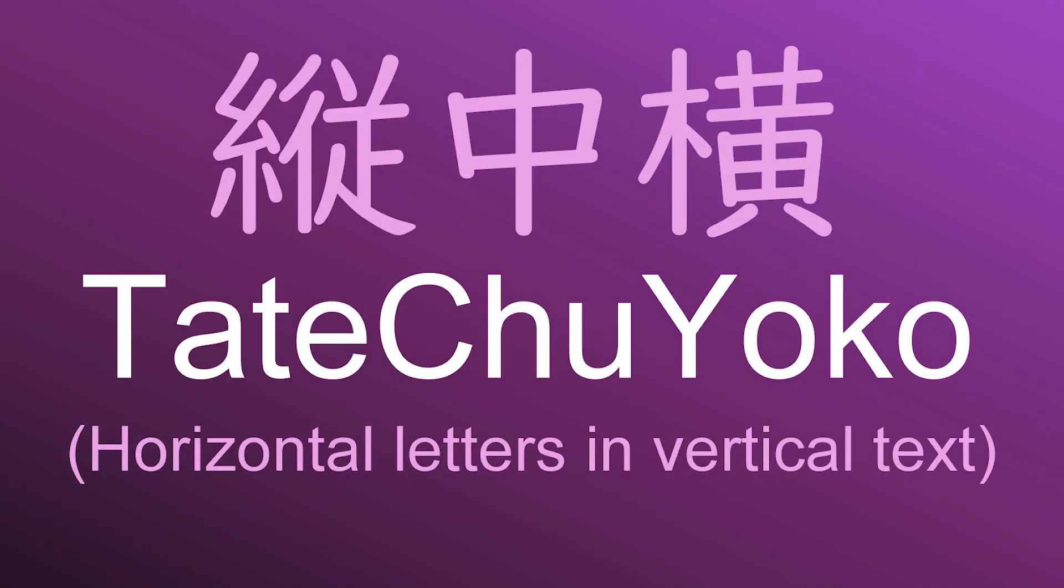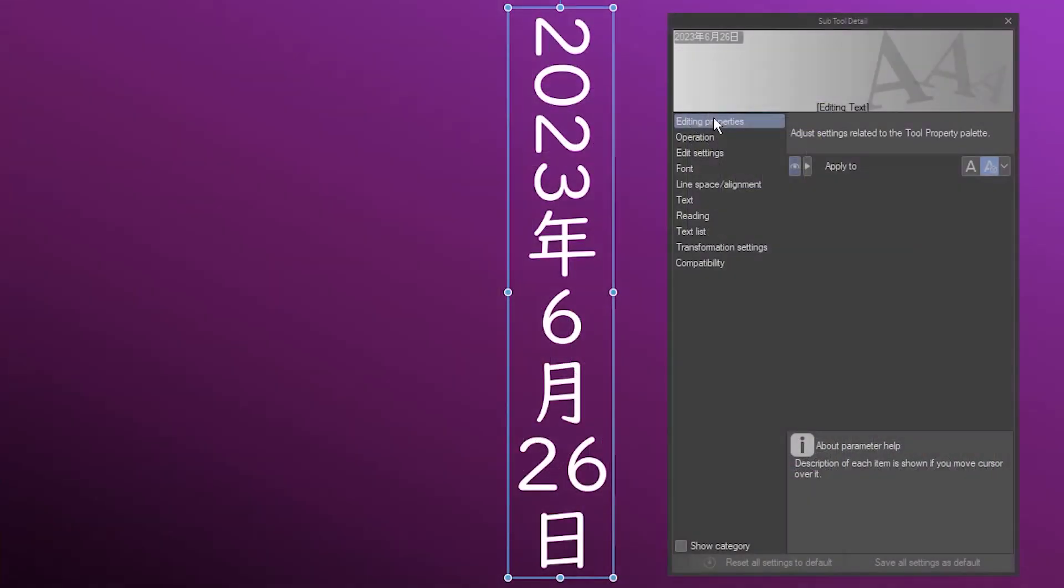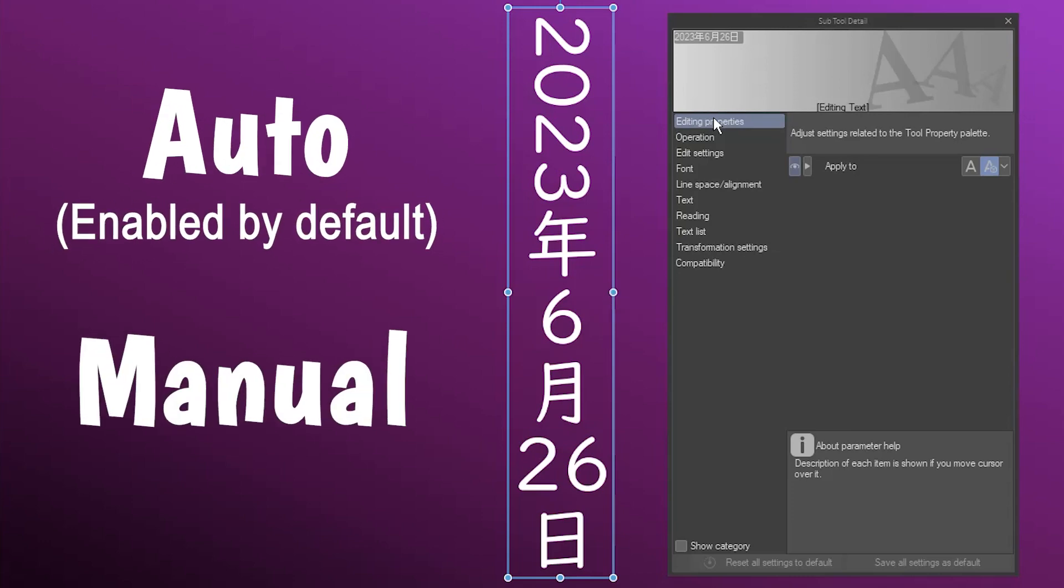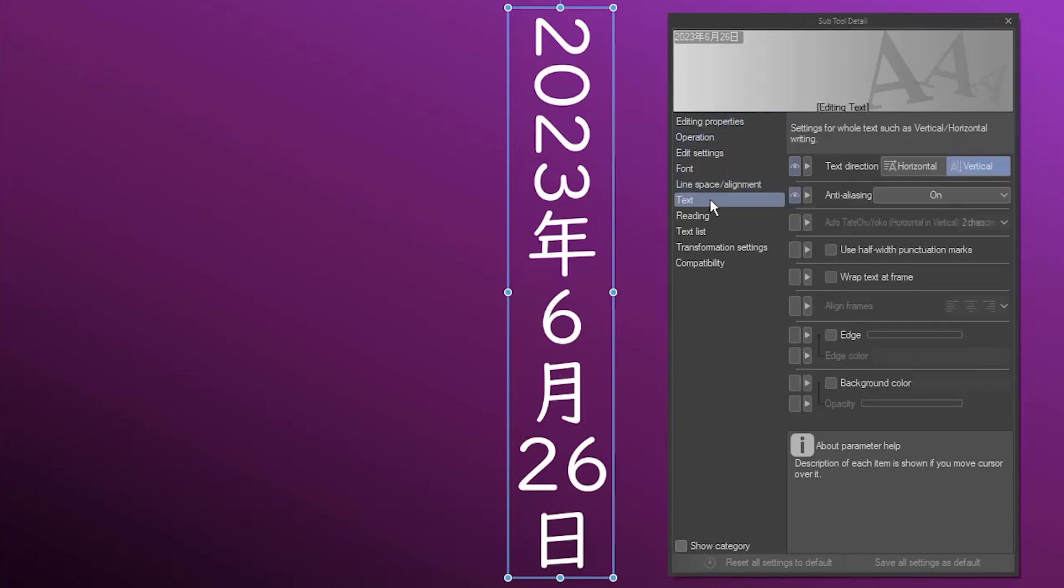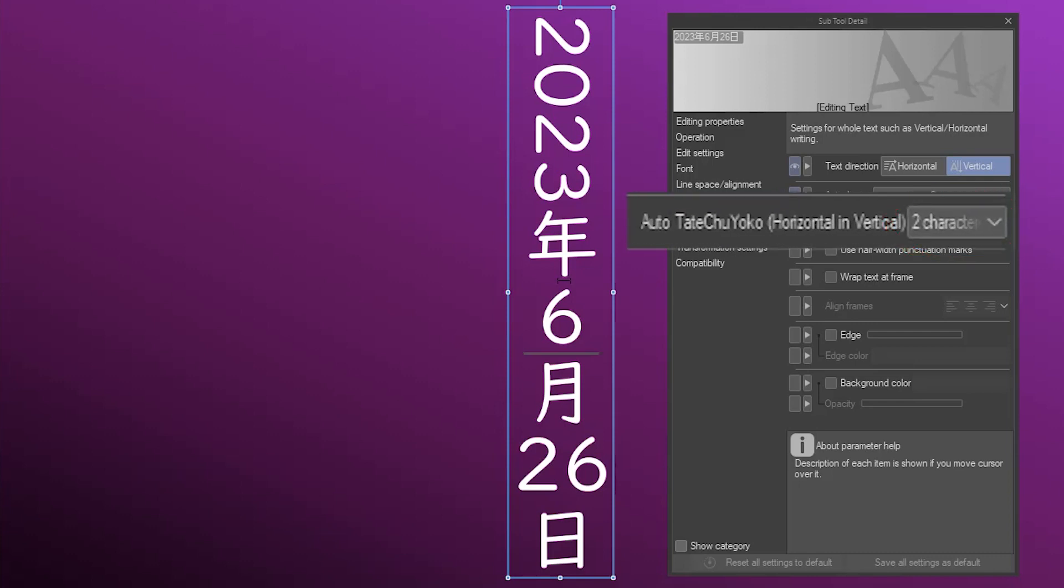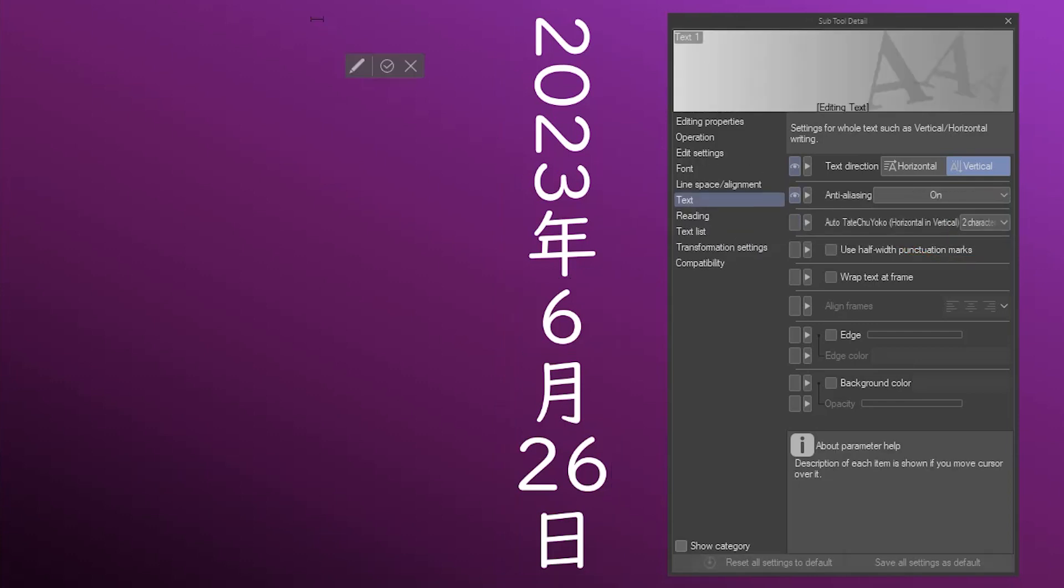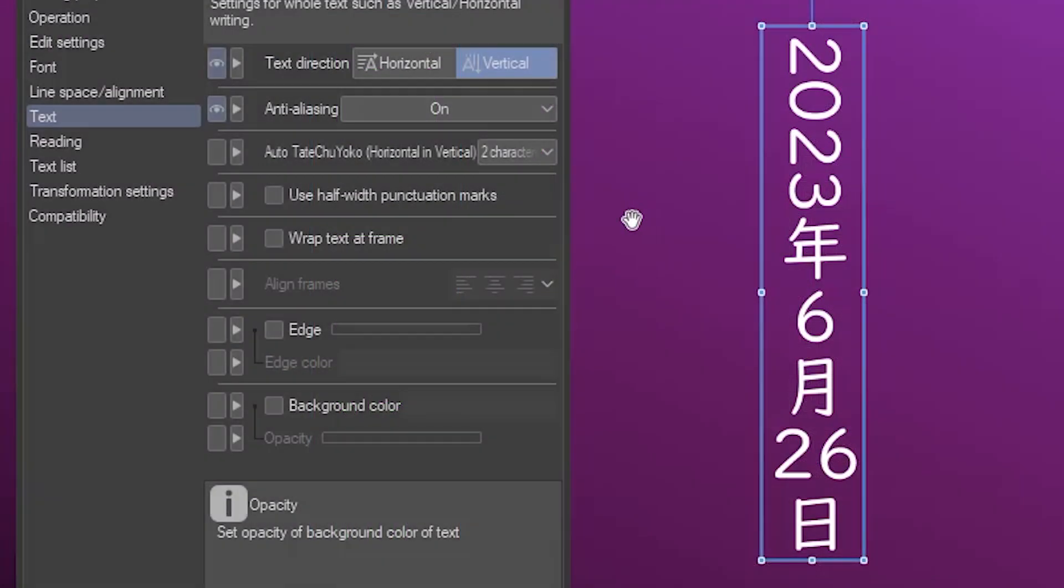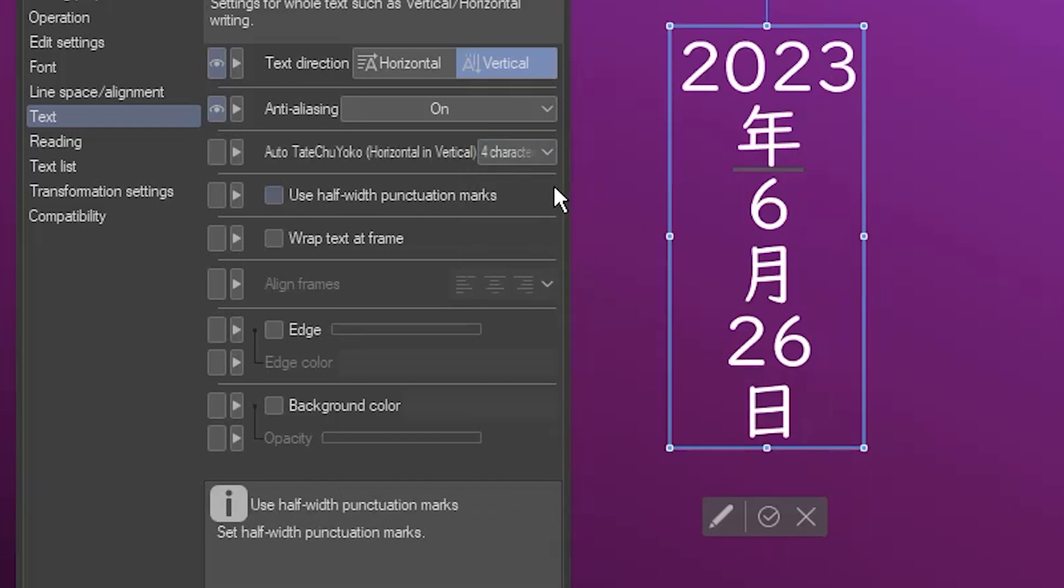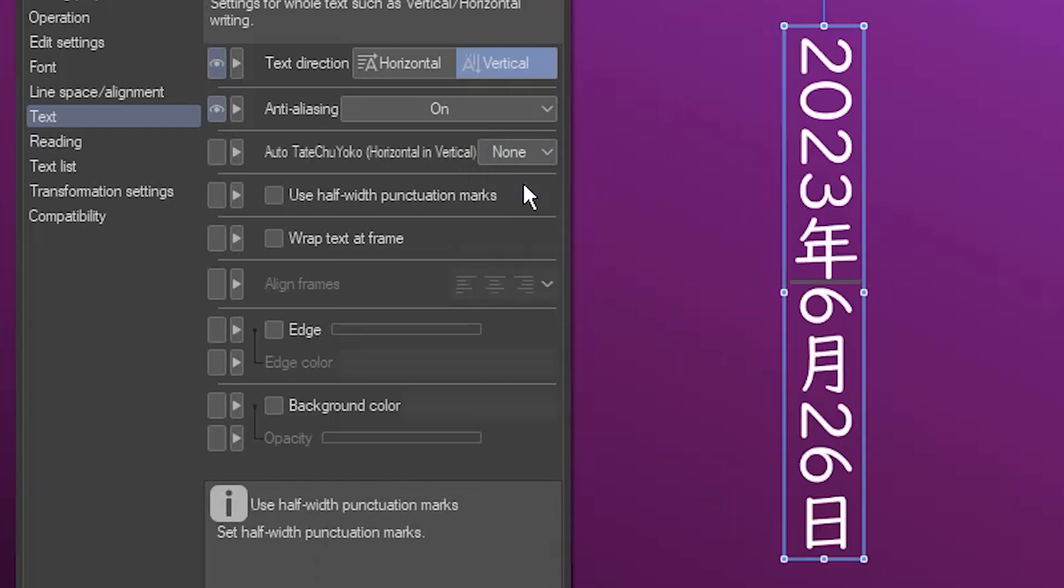Another setting you might be curious about is called Tatechuyoko. This means that consecutive half-width characters may appear horizontally even when the text is vertical. You often see this with numbers in Japanese. There are actually two Tatechuyoko settings, auto and manual. The auto setting is under text, and will only become active when you're in editing mode. It's set to two characters by default, which is why short words in the Latin alphabet may inexplicably appear side by side. In this dropdown, you can change the number of characters affected, or turn it off entirely by selecting None.